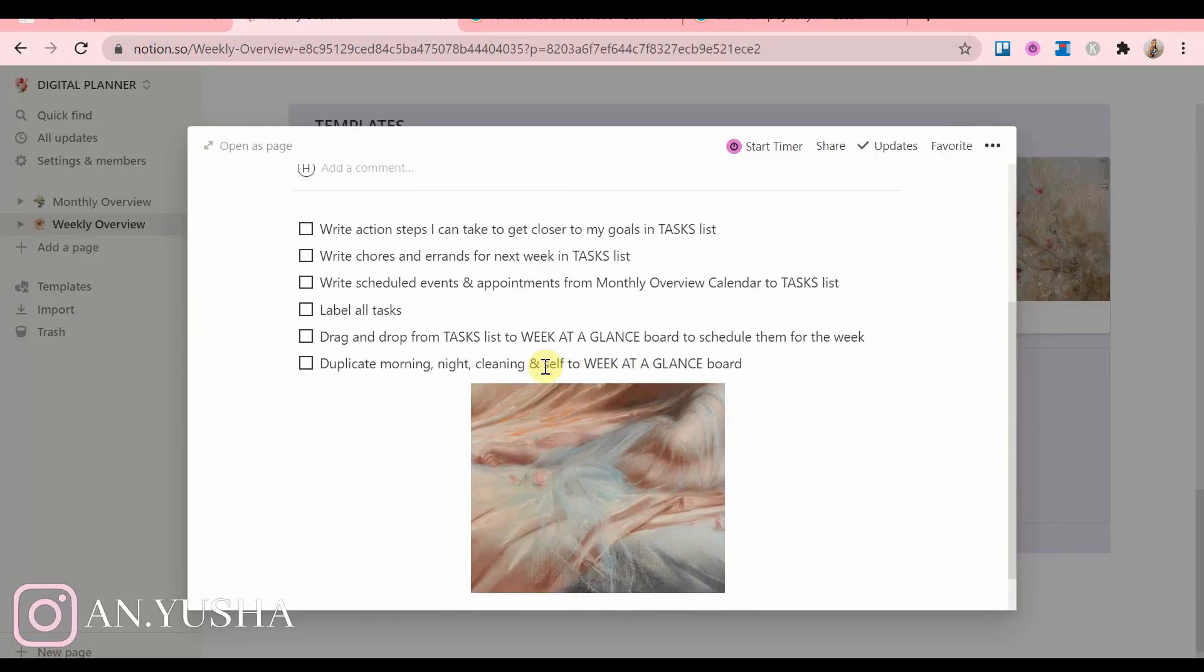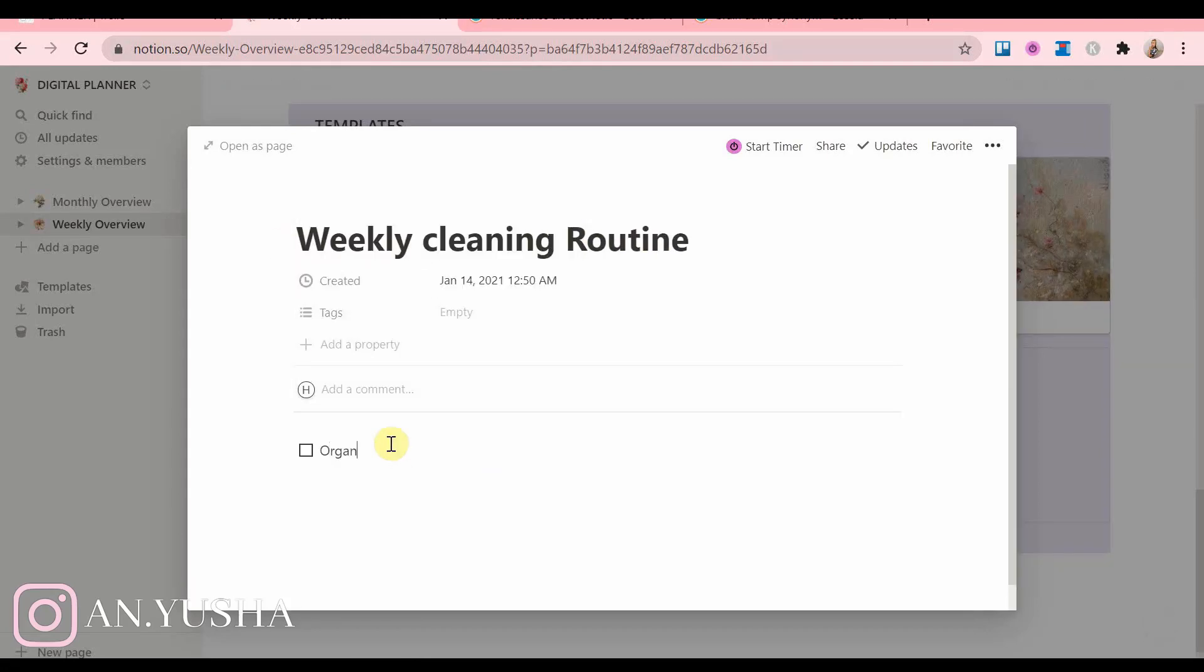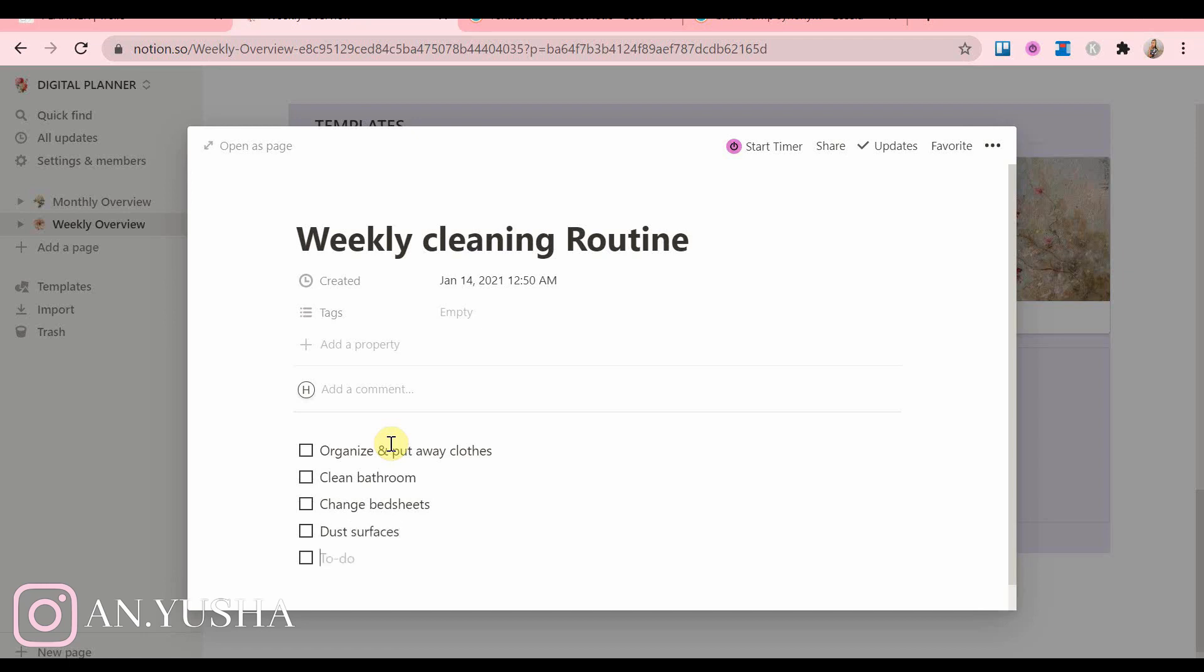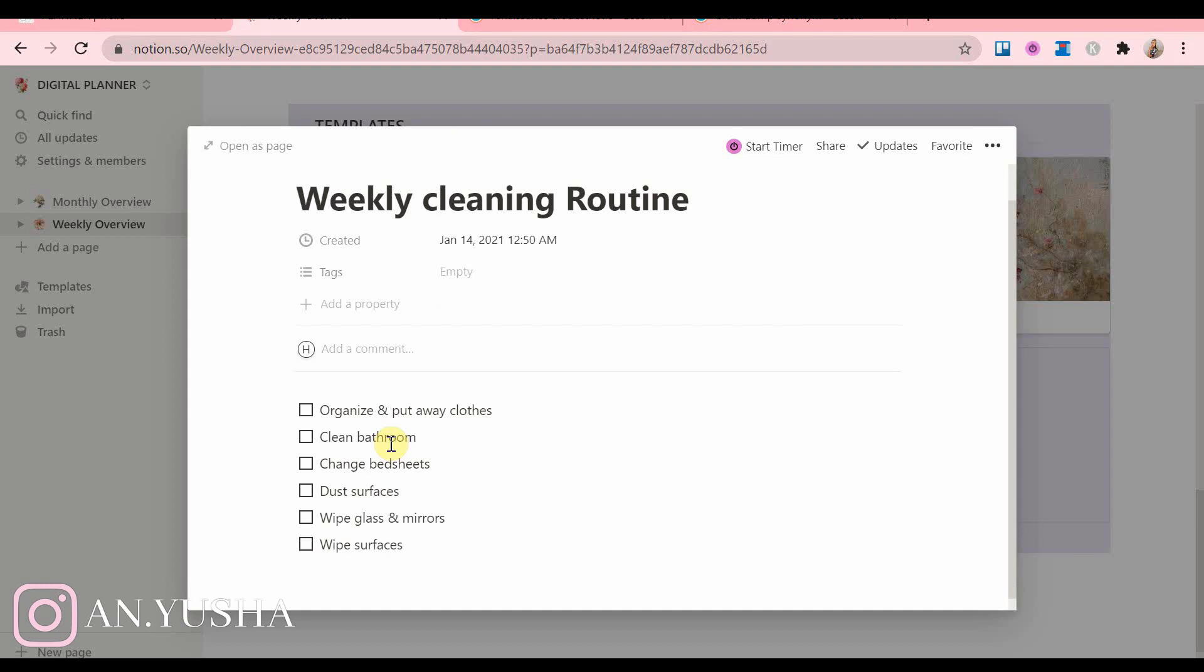Then I have my weekly cleaning routine. You can also create a monthly cleaning routine in your monthly overview sheet. That's a really good idea as well. Just so you don't have to think about what to do exactly, you're just following a list.